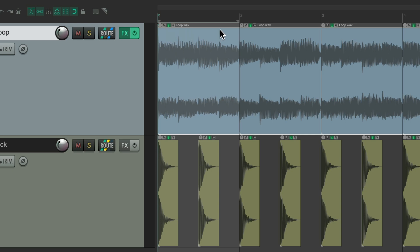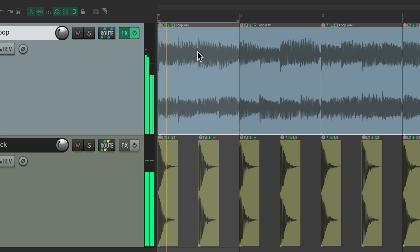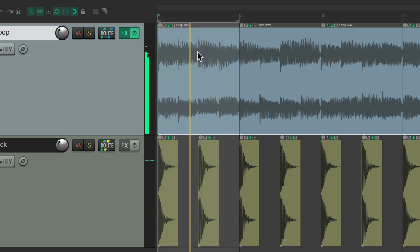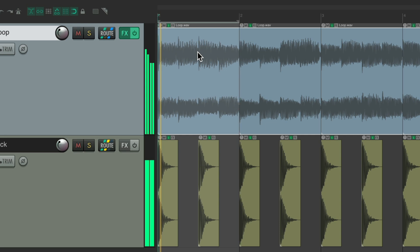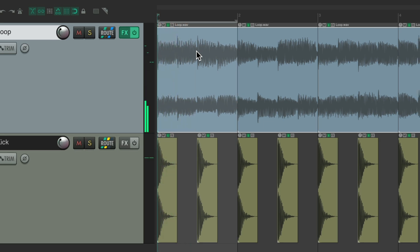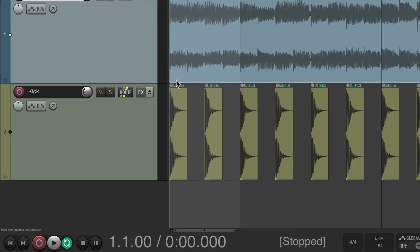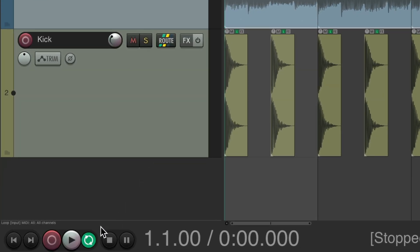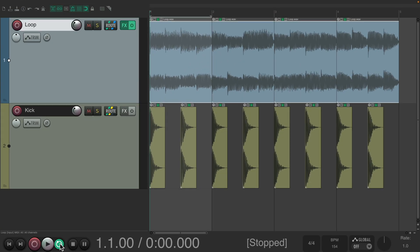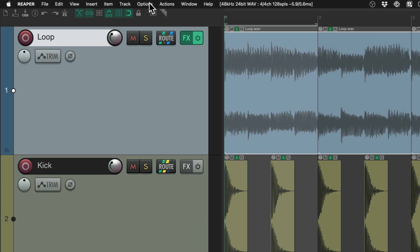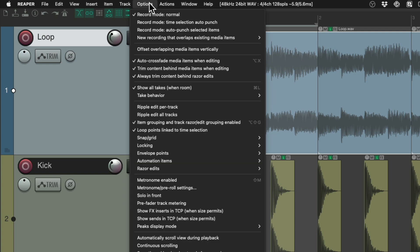So it's exactly one bar. Assuming you have looping turned on down here, and also in the options you have loop points linked to time selection turned on, which it is by default.